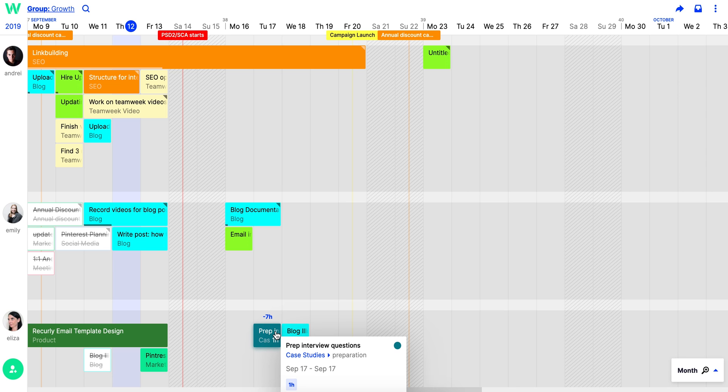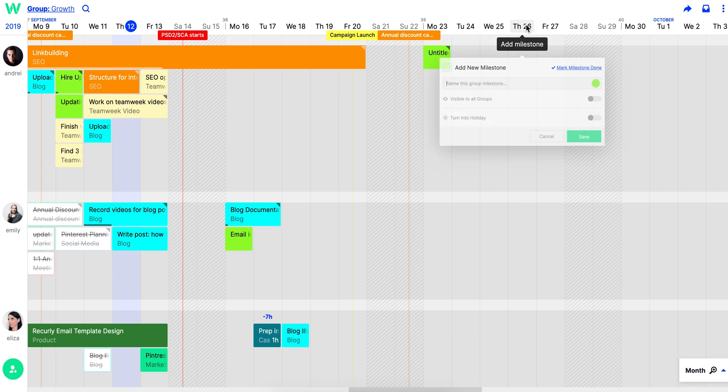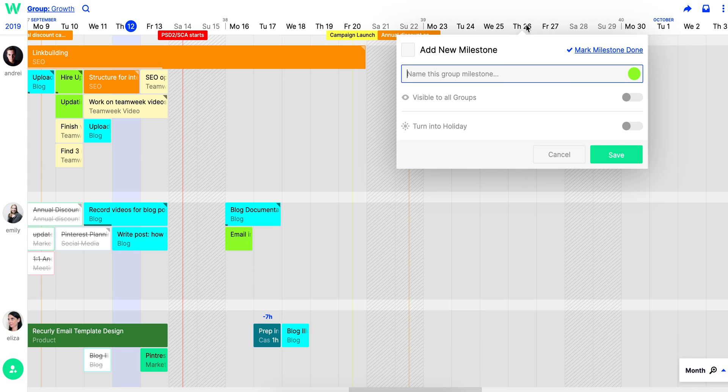Now that you have your tasks assigned, you need to add milestones. Simply click on a date on the top of your timeline and a pop-up box will appear. Name it.